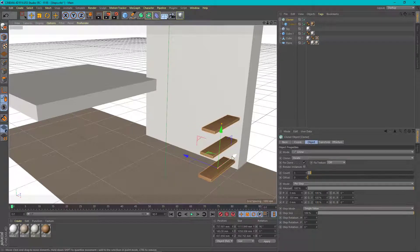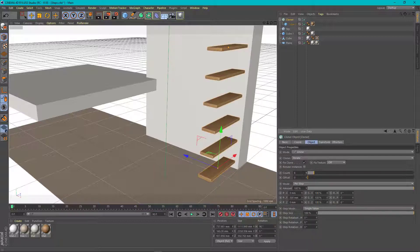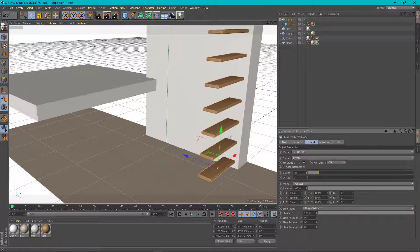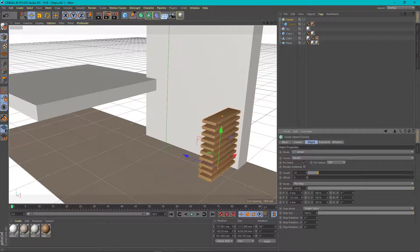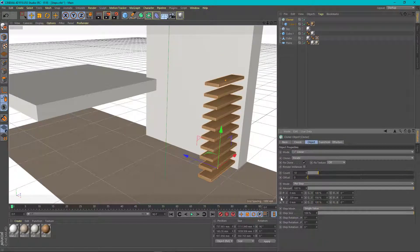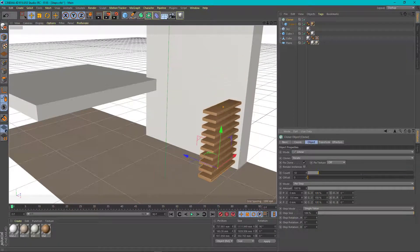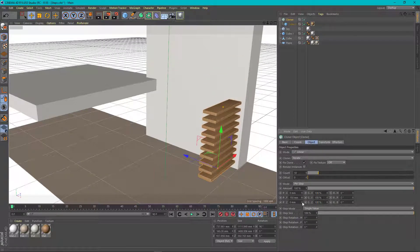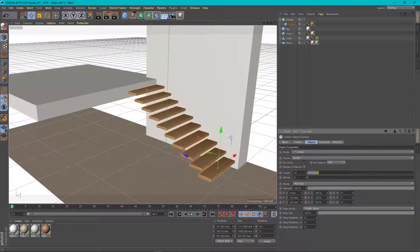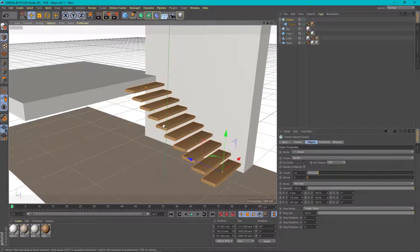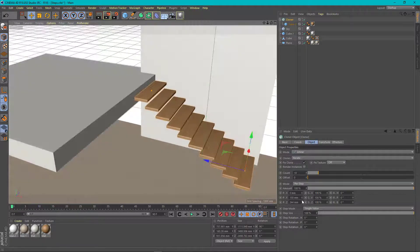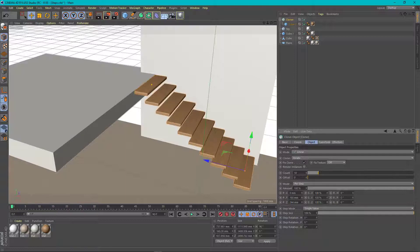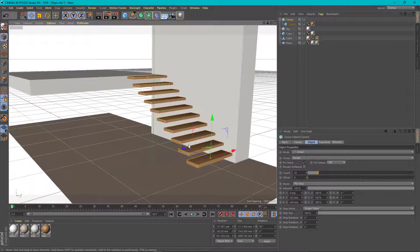Then we need to specify how many steps we want. Let's say 10 steps. Adjust the distance between them from this field of position right here, and the distance of skewing. Done.